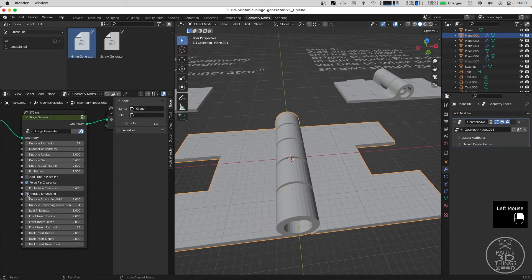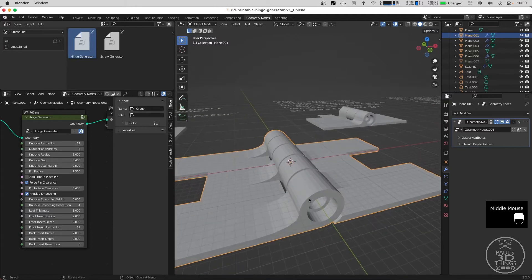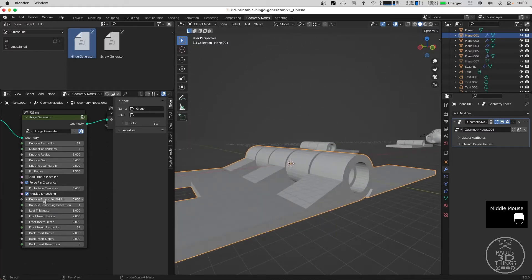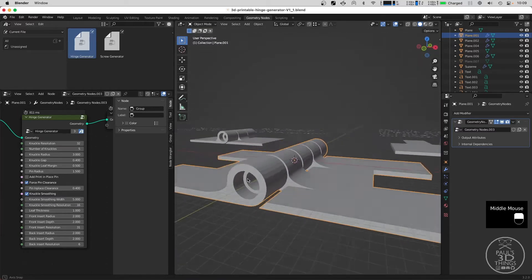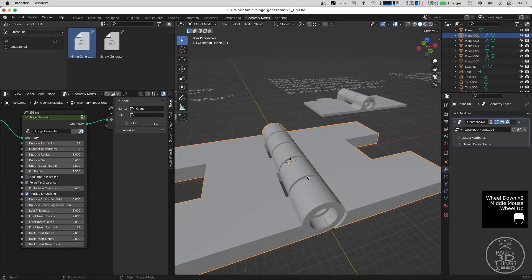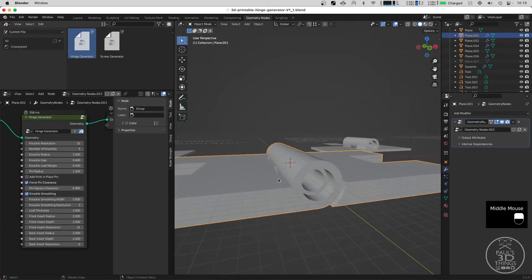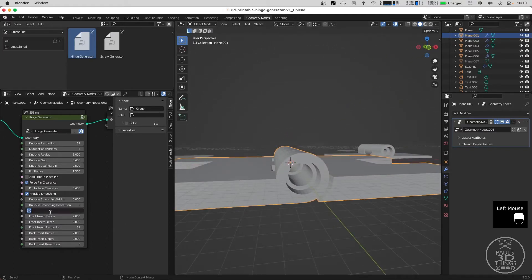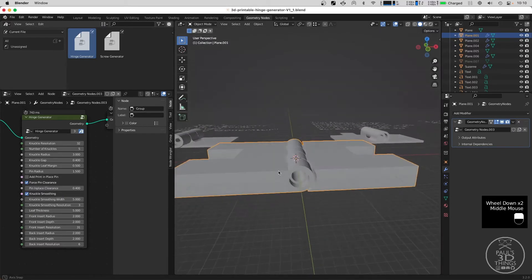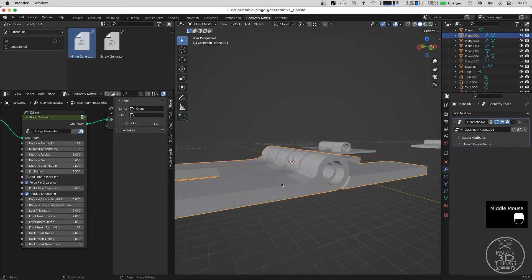One option here is knuckle smoothing, which adds ramps on the side. You can adjust how wide those smoothing ramps are — if I set this to 5 you can see the spread across the leaf increases. Set it to 1 for a simple diagonal ramp or higher for a really rounded result. The leaf thickness value is quite interesting because not only does it increase the leaf thickness, but the modifier also checks if the leaf thickness is higher than the knuckle smoothing — if so, knuckle smoothing is excluded automatically so the geometry doesn't break when exporting to your slicing software.